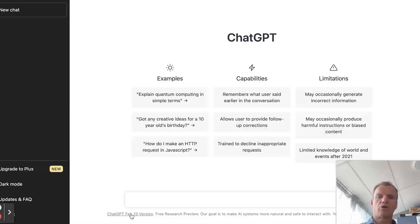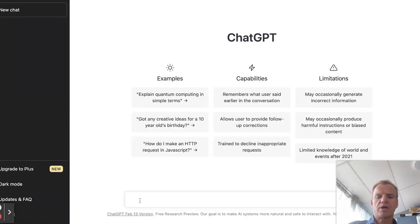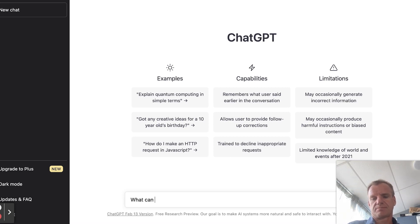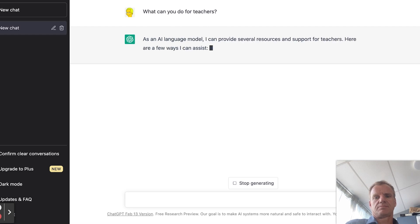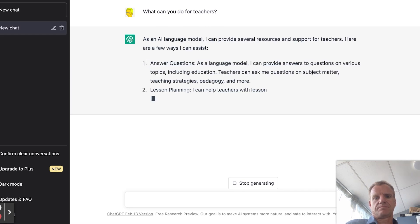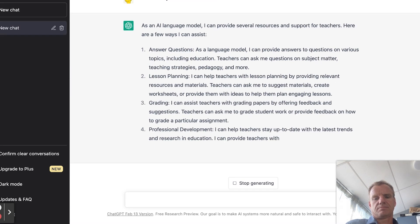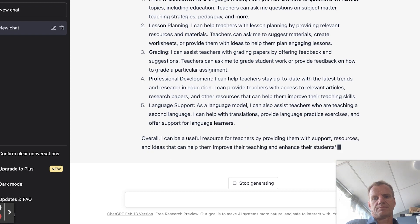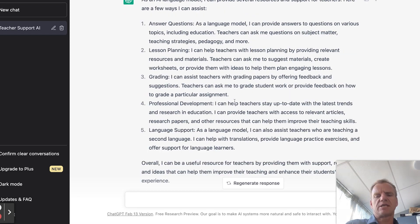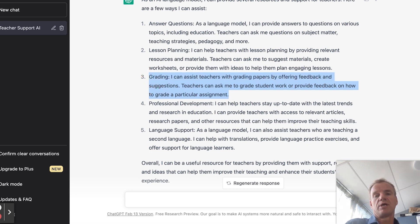Here we are with ChatGPT. It's a real big buzz in the education sector, so why don't we ask ChatGPT what it can do for us? Five awesome things that are going to save us some time. Let's dive in and have a look at how we can use this tool to help us with grading.